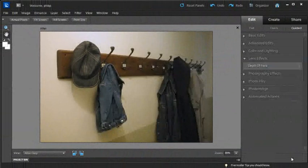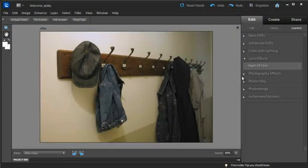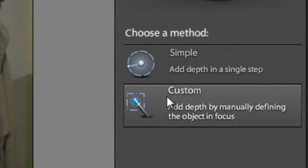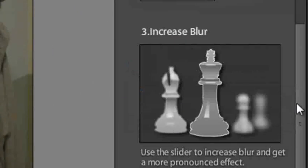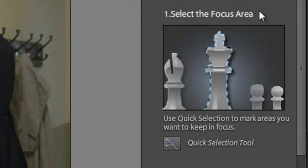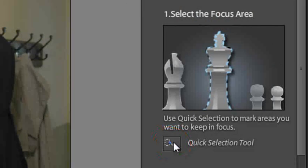Let's cancel out of that, go back to the original image, and re-enter the depth of field entry, then click on custom to show you the second way of actually building some blur into our photo. Again we start with the first step, and in this case what we're going to do is select the items in our image that we wish to remain sharp.